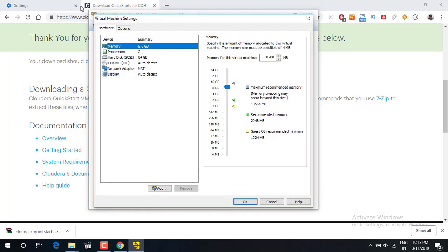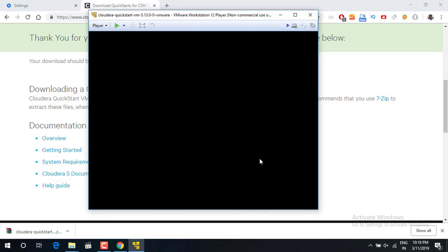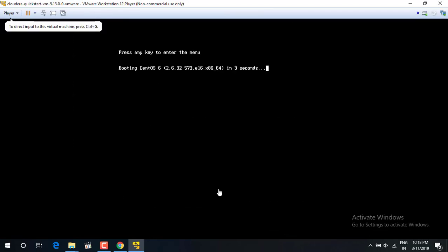You will need to understand some basics like you should have a good RAM size. And now you have to just play the virtual machine. It is starting, it is not going to install anything, it is just going to start. And now it is initializing the machine.